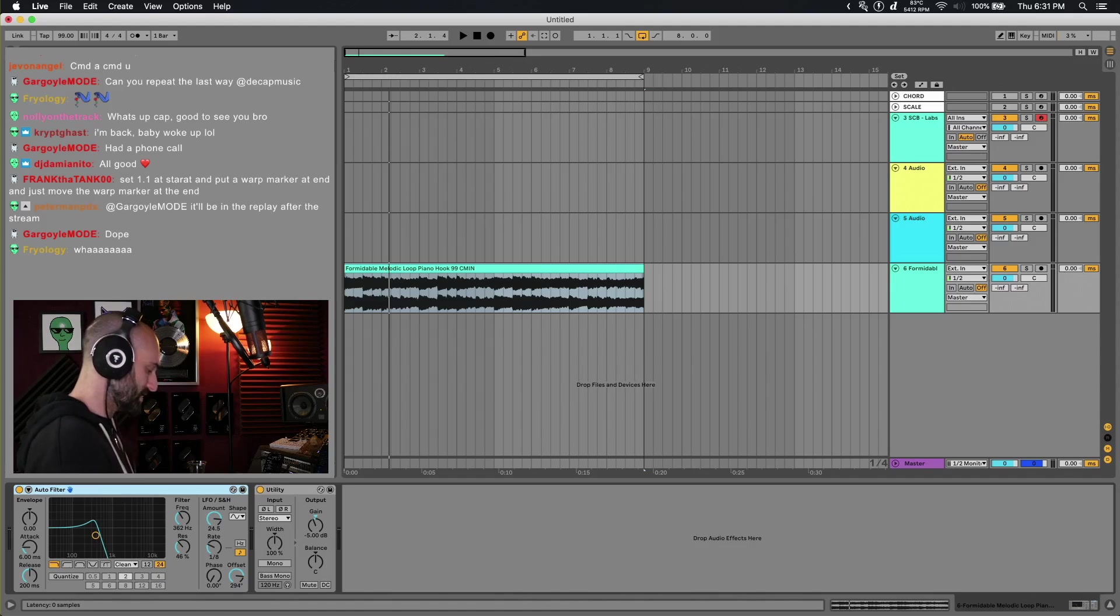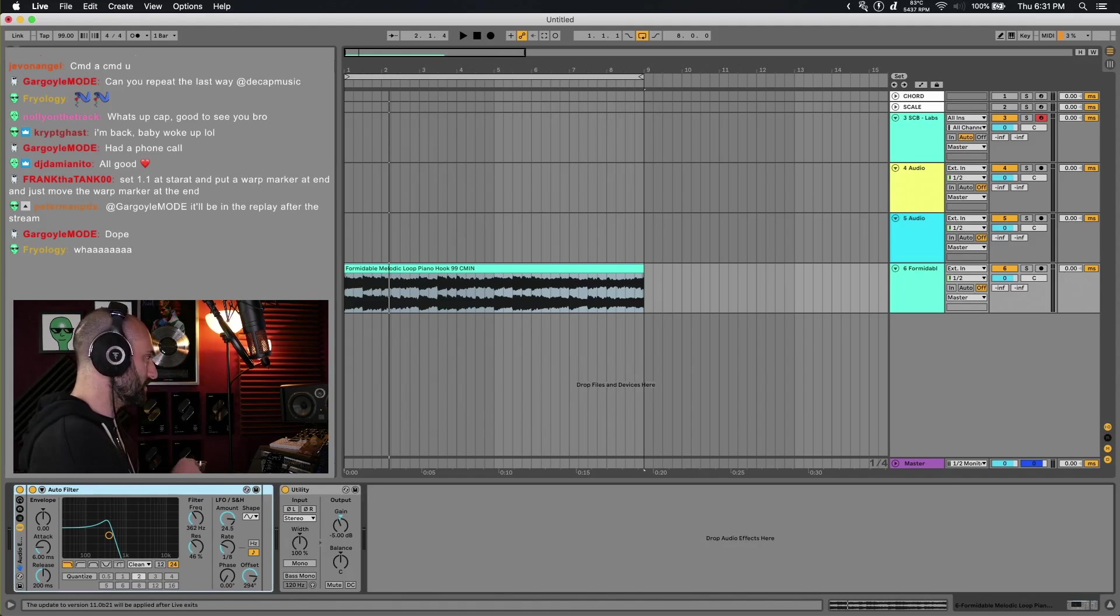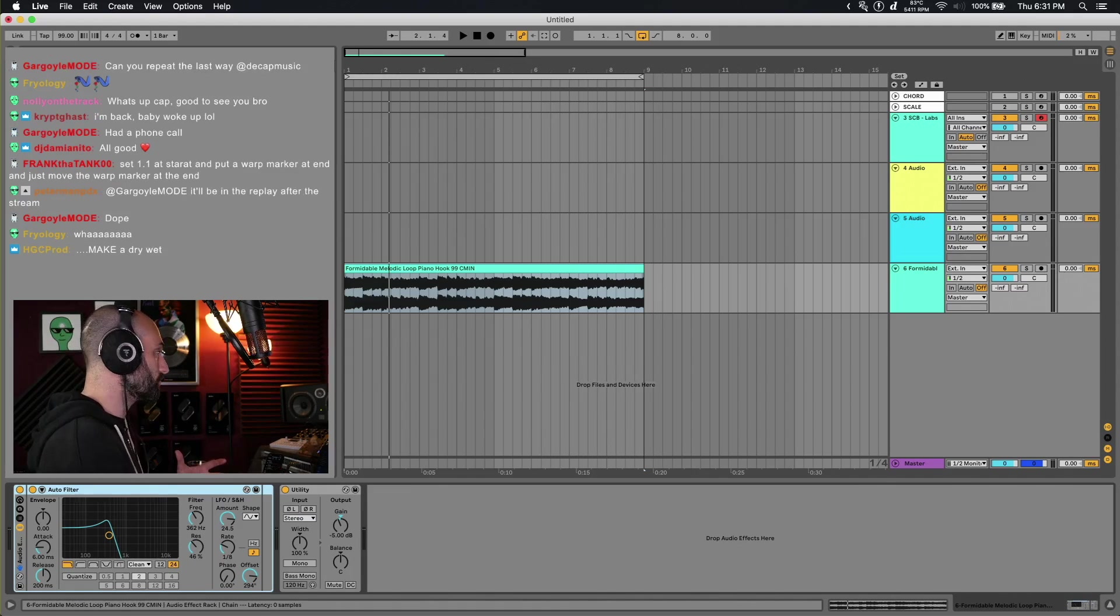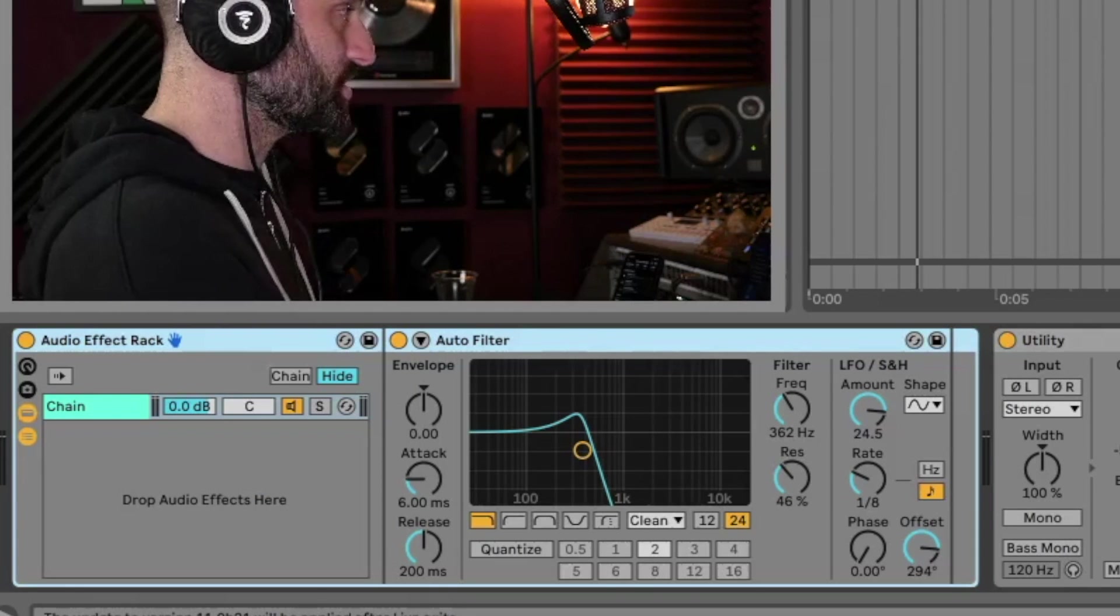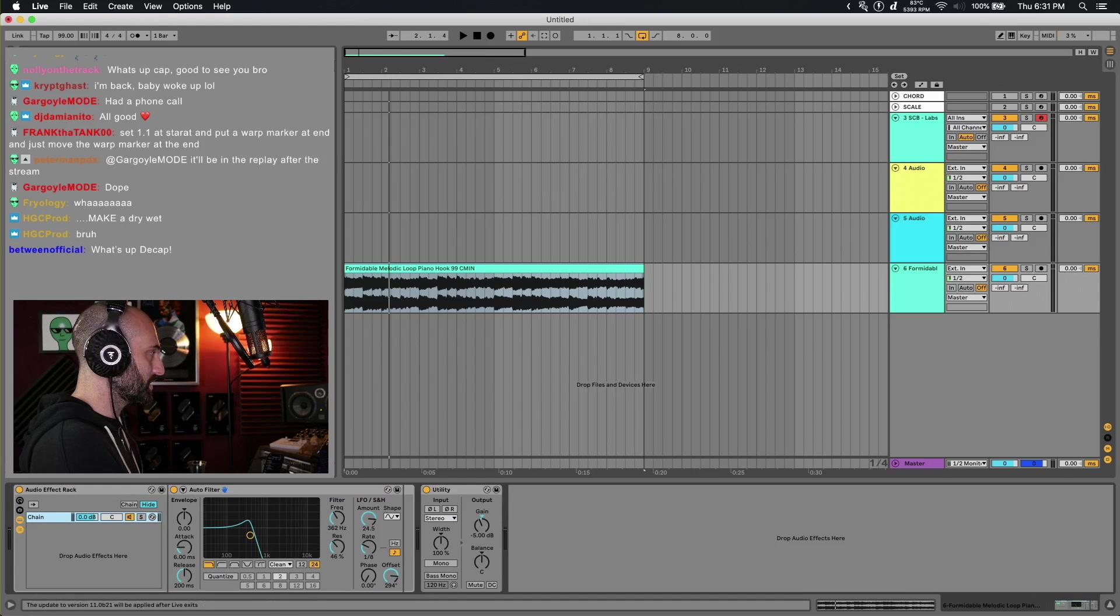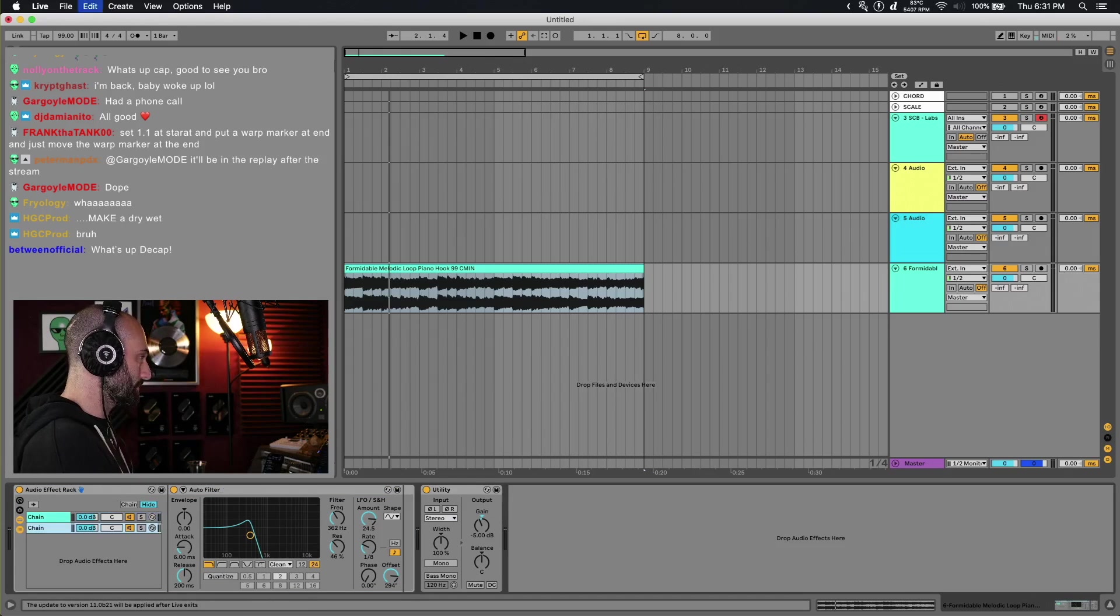Click on auto-filter, hit command G. That puts it into a group. Then you want to click this icon so you see the chains. Now we have auto-filter on a chain and we want to duplicate that.